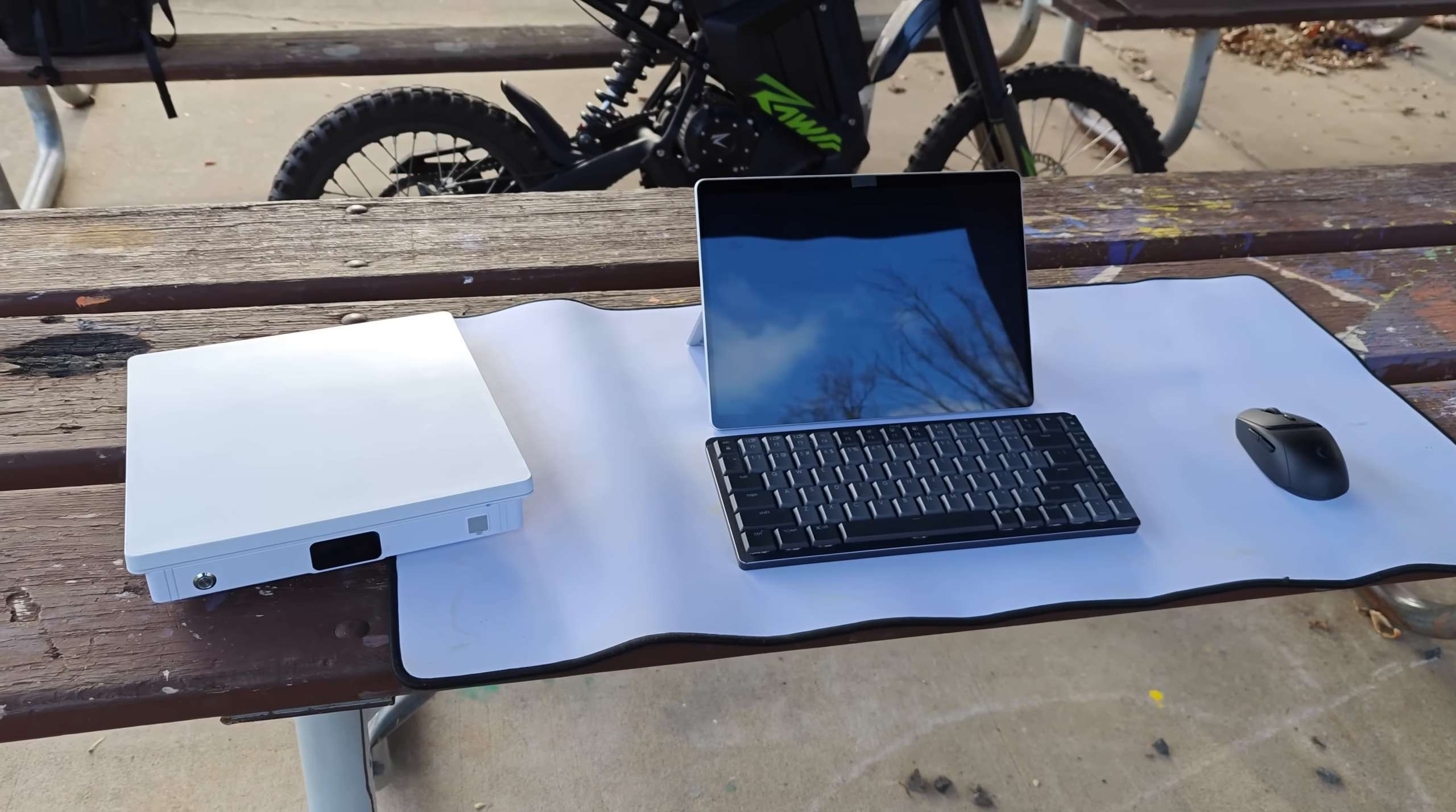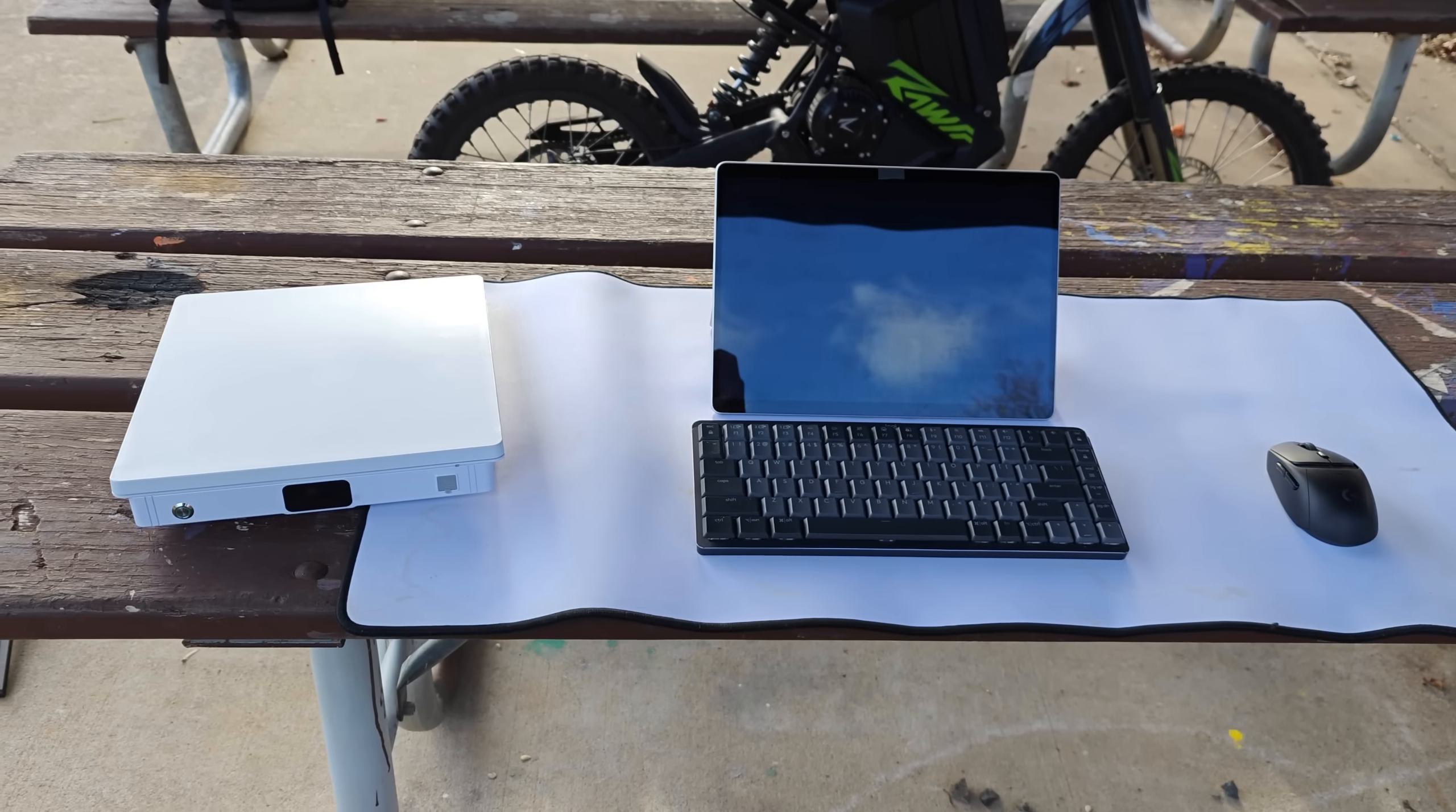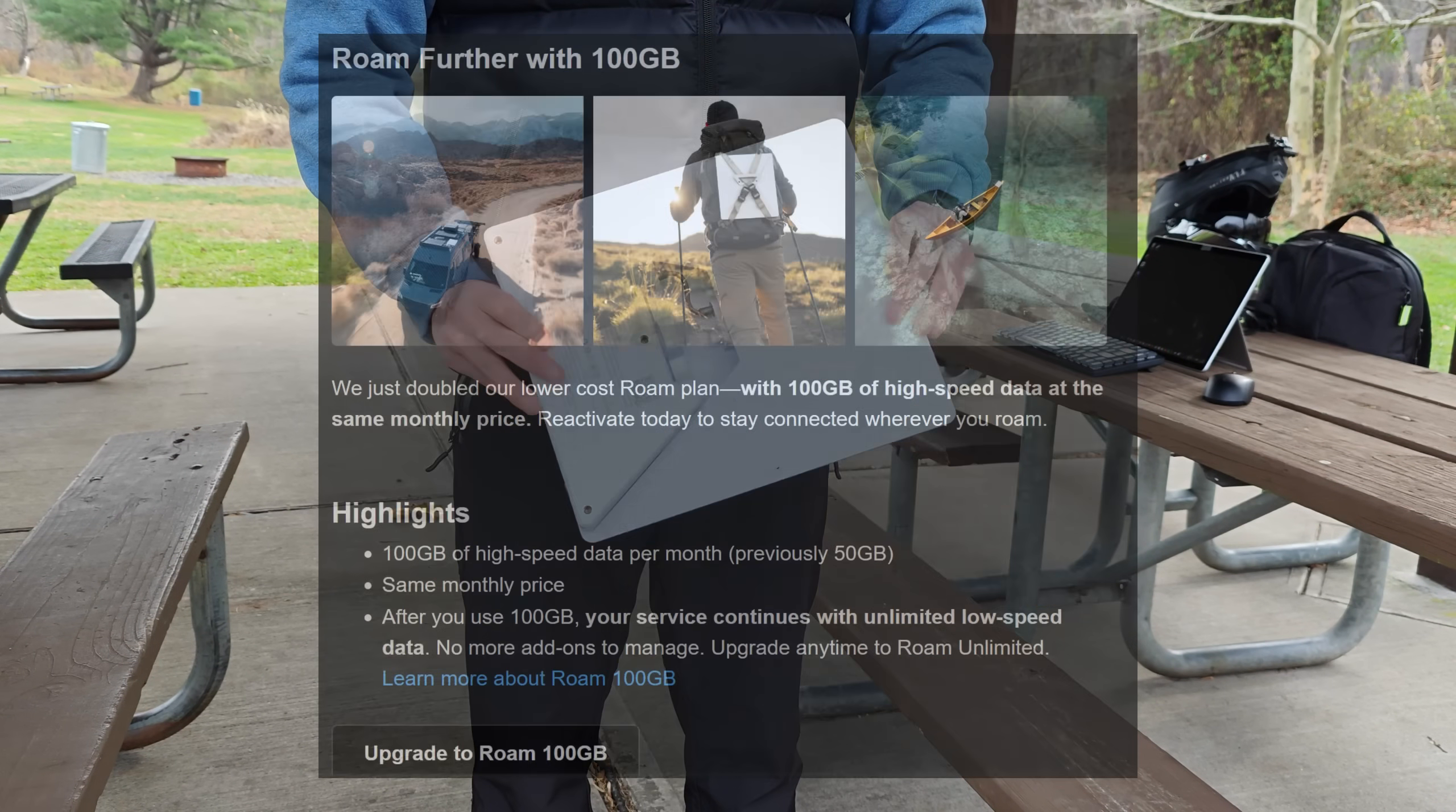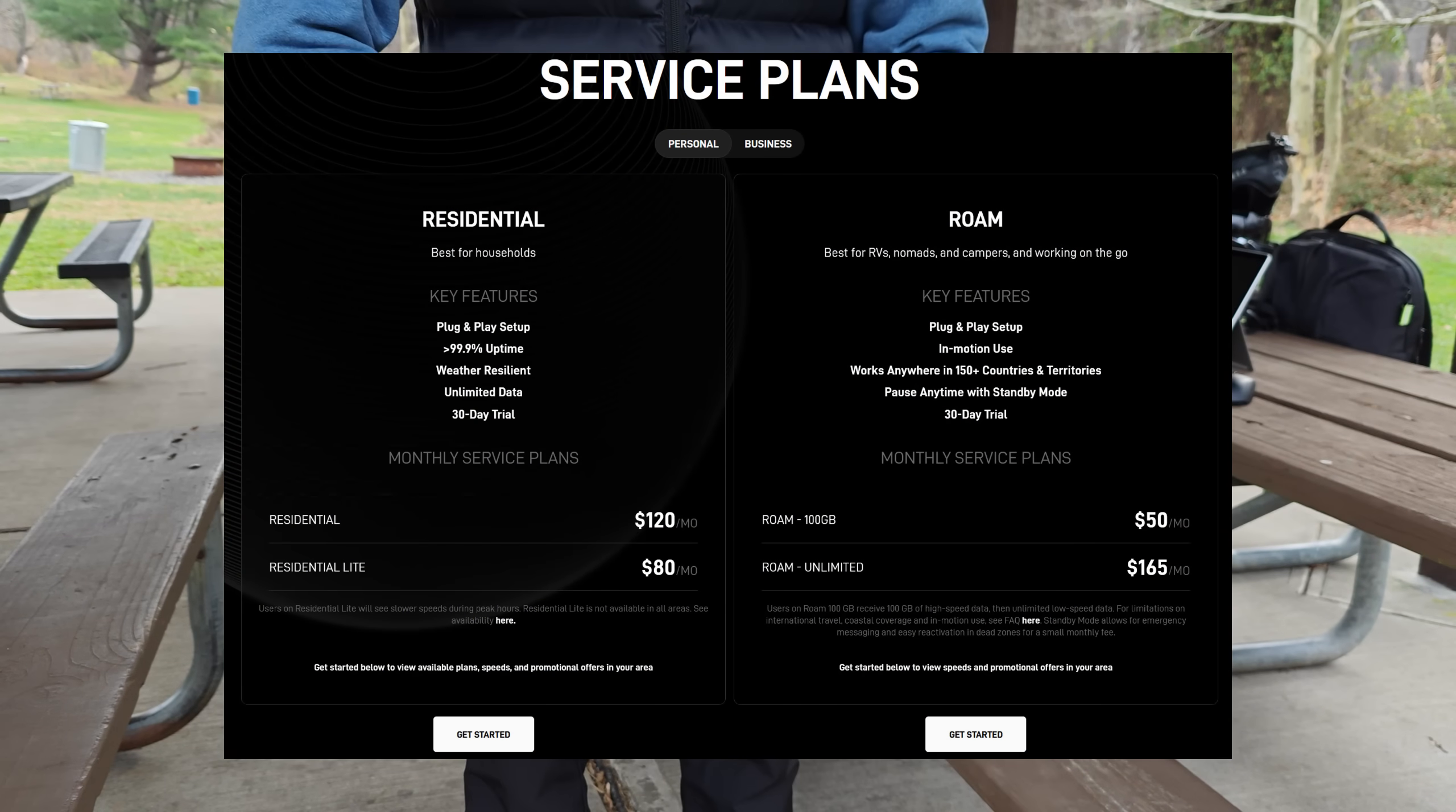Starlink just officially rolled out a pretty major modification to their most popular mobile plan. They upgraded the base roam plan from 50 gigs per month to 100 gigs while keeping the price unchanged.